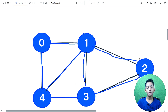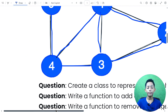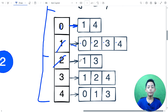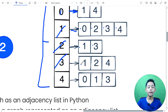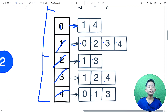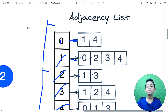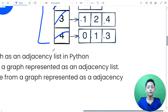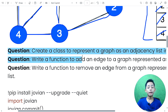The graph has edges: zero to four, zero to one, one to four, one to three, four to three, three to two, and one to two. Now the adjacency list for this looks like: zero connects to one and four; one connects to zero, two, three, and four; two connects to one and three; three connects to one, two, and four; four connects to zero, one, and three.